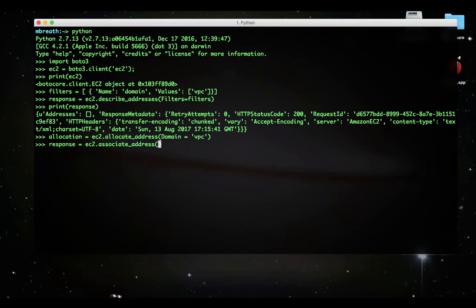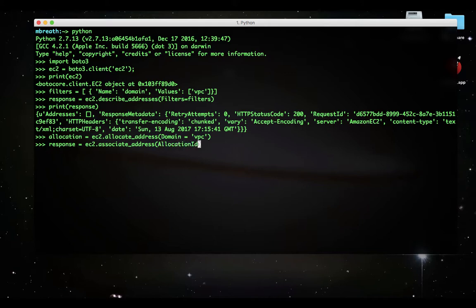You can do it using an associate_address command. You can write response equals ec2.associate_address. In the address now we need to give there an allocation ID, and we also need the instance ID which we will need to give.